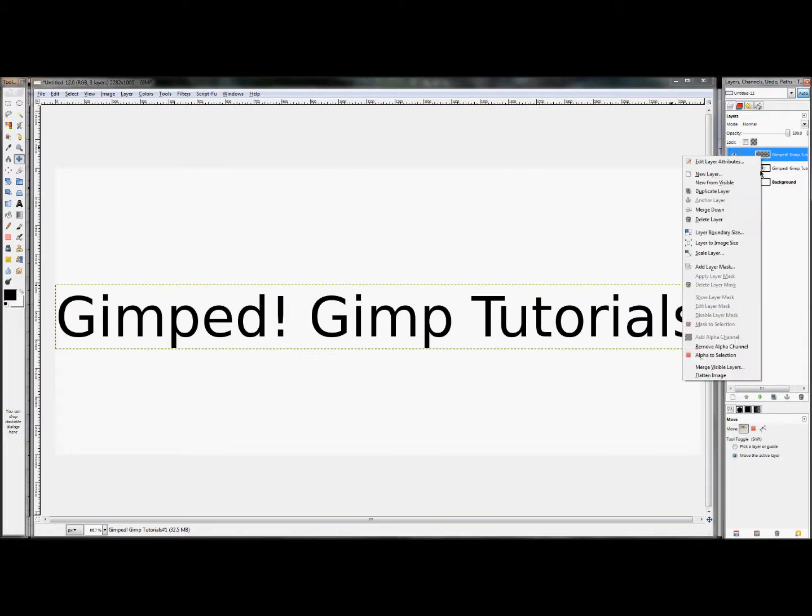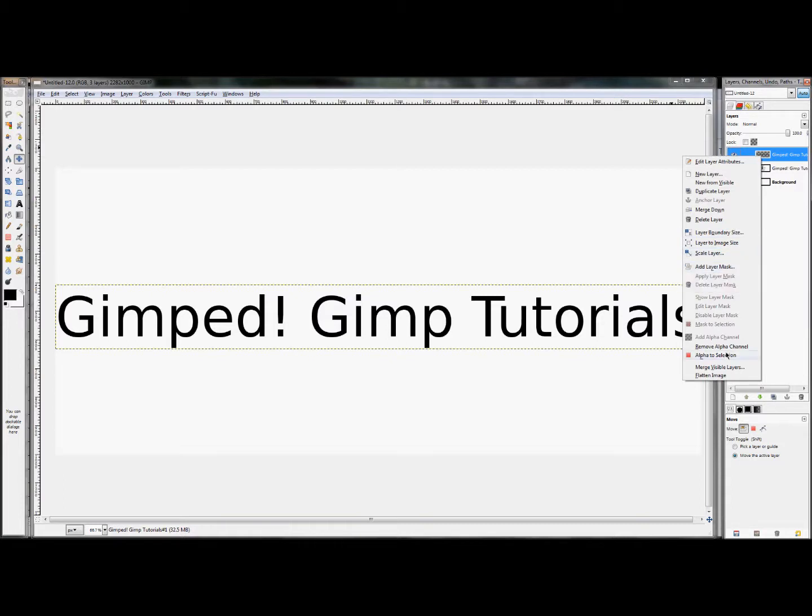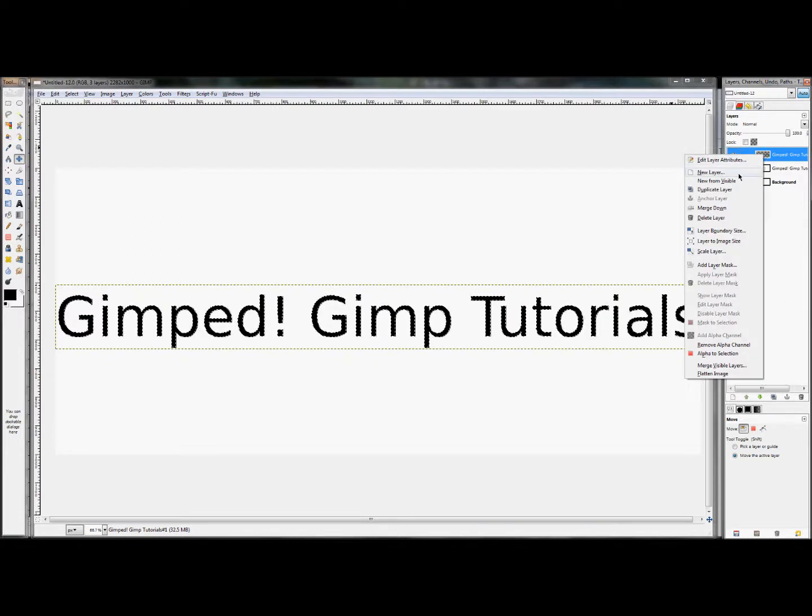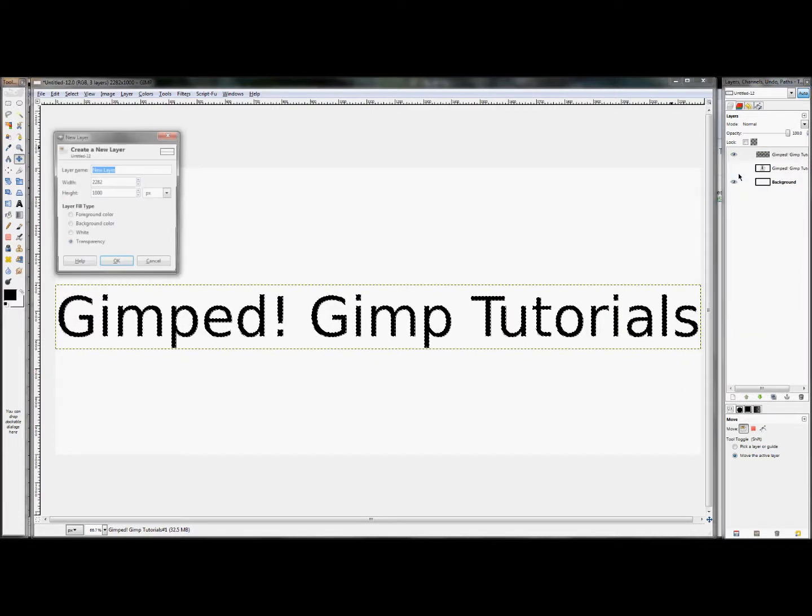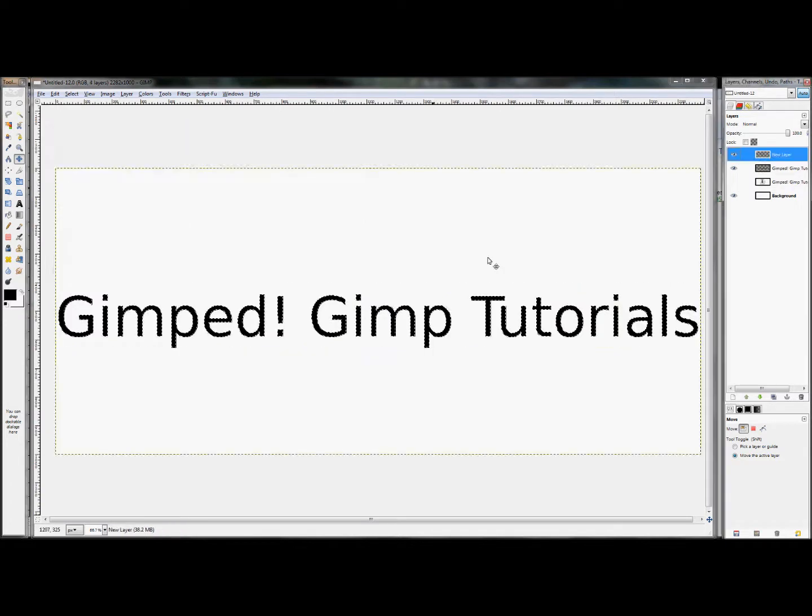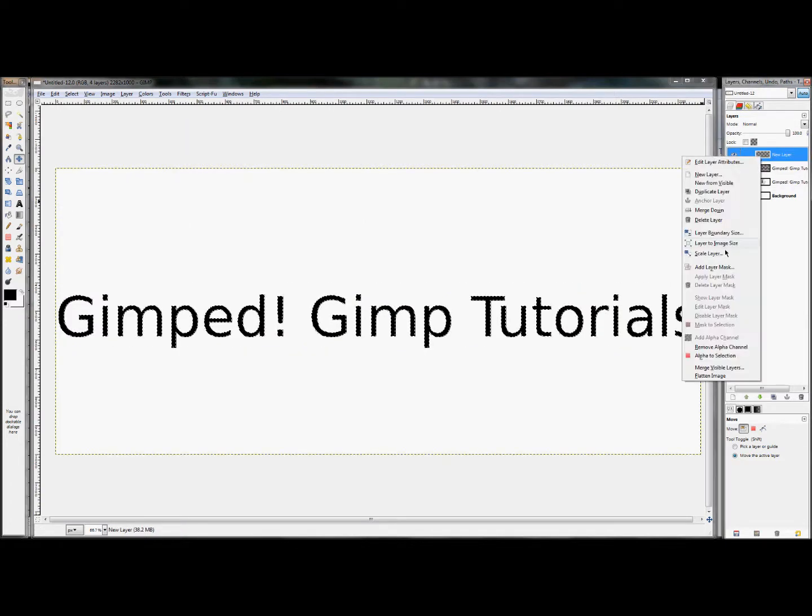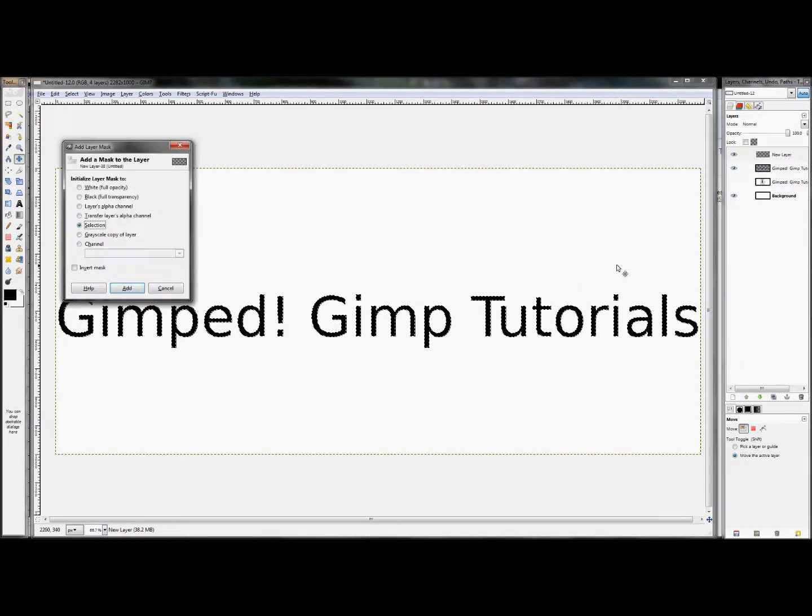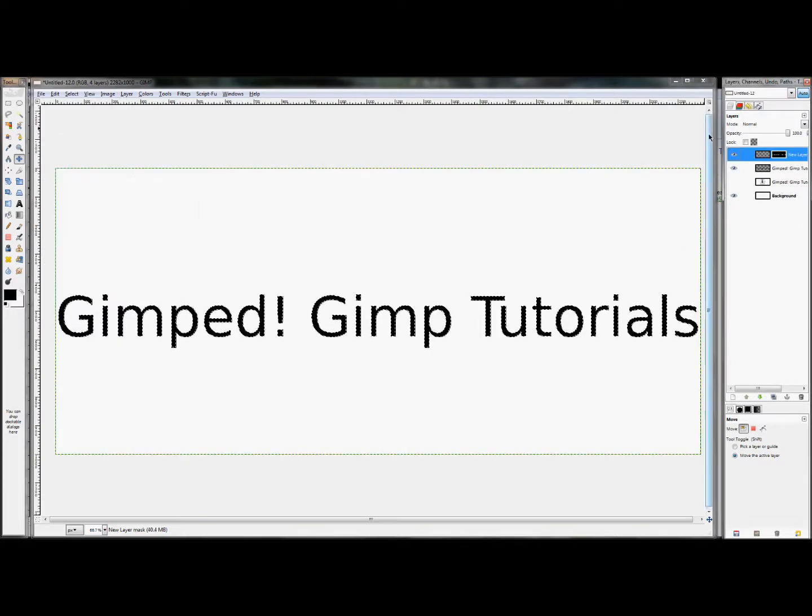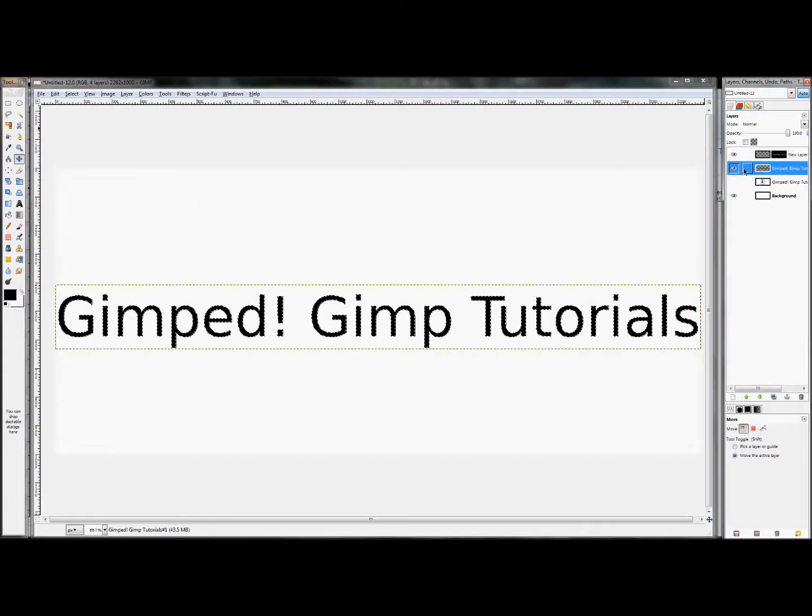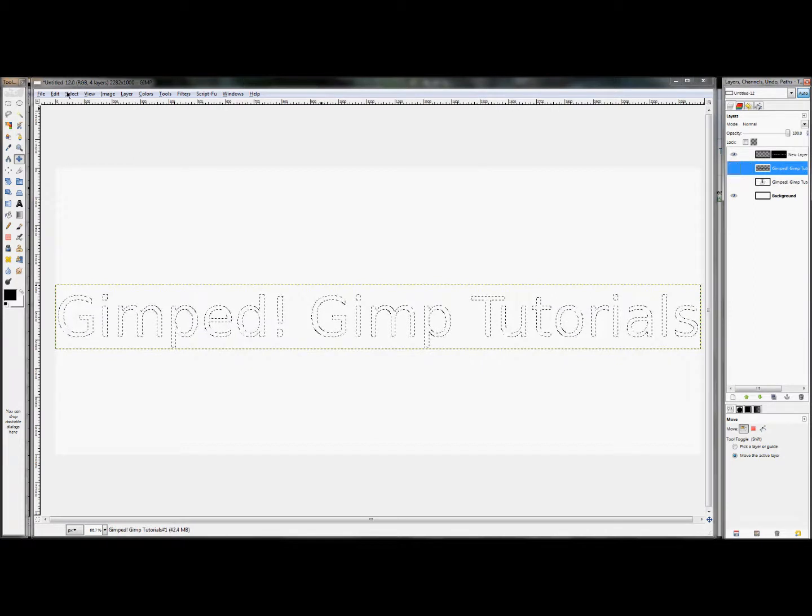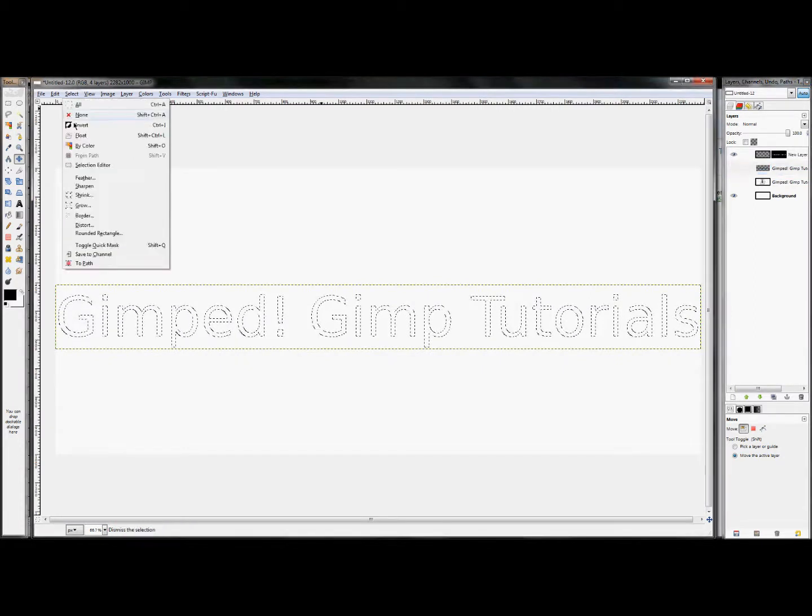Now we're going to right-click on it again and we're going to click Alpha to Selection. Yeah, that makes more sense. Right-click and create a new layer, just hit OK. We're going to right-click again and click Add Layer Mask and set it to Selection and click OK. And then we're going to hide this black layer here and then click Select None.